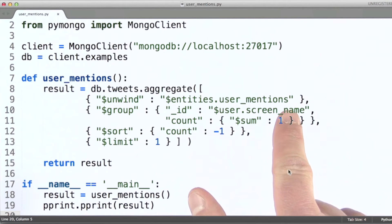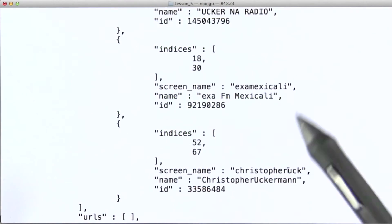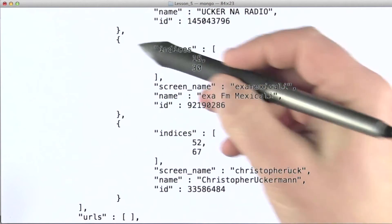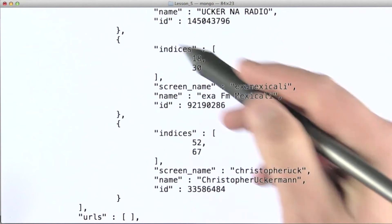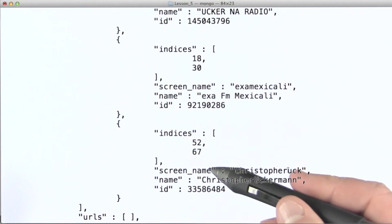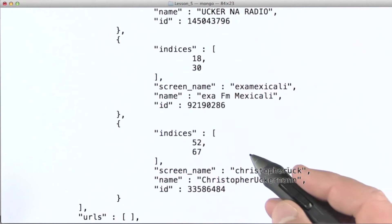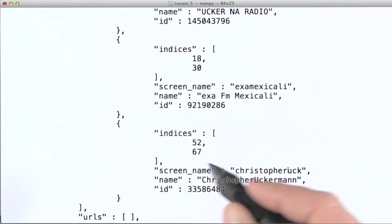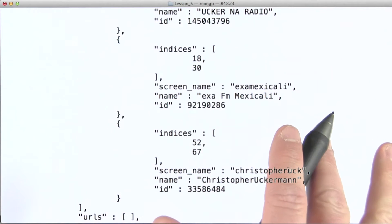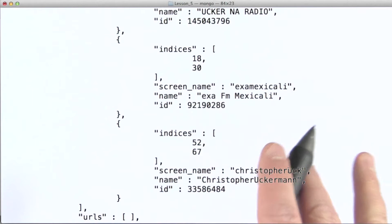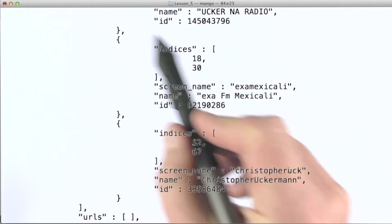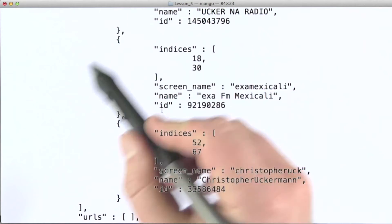So let me make this a little bit more concrete. If we take a look at this again, for this particular tweet, the unwind stage will produce three documents as output for this one tweet document here.